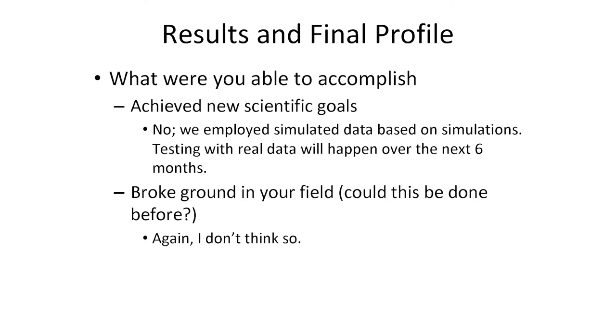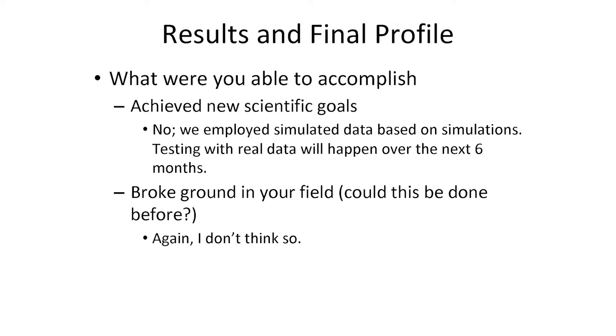Although at the beginning of the week we were hoping to try some real data, we haven't done that. We haven't had the time. I guess the next step would be to actually see how the algorithm and GPU implementation behaves with real data. We didn't break ground on our field. We would say that we break ground in the case that we can accelerate the process of the processing by substantial amount, which will eventually lead to faster scientific results and discoveries.